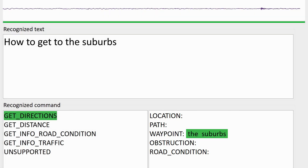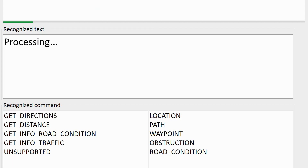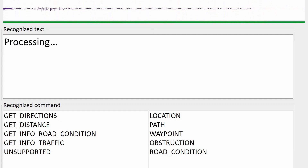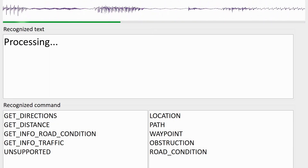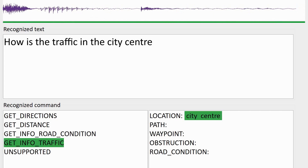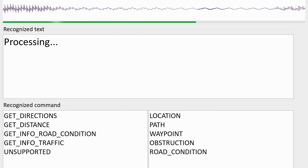In our example, the recognized phrase is 'how to get to the suburbs.' Its intent is getting directions, and 'the suburbs' is labeled as waypoint. Here are a couple more examples: 'How to get to the city center,' 'How is the traffic in the city center,' and 'How to get to the round lake.'